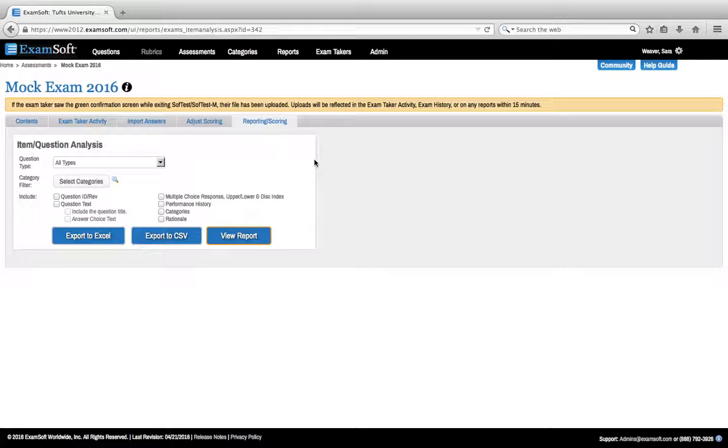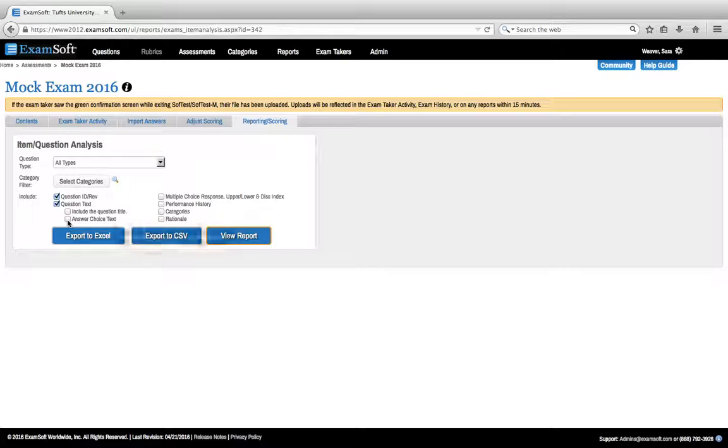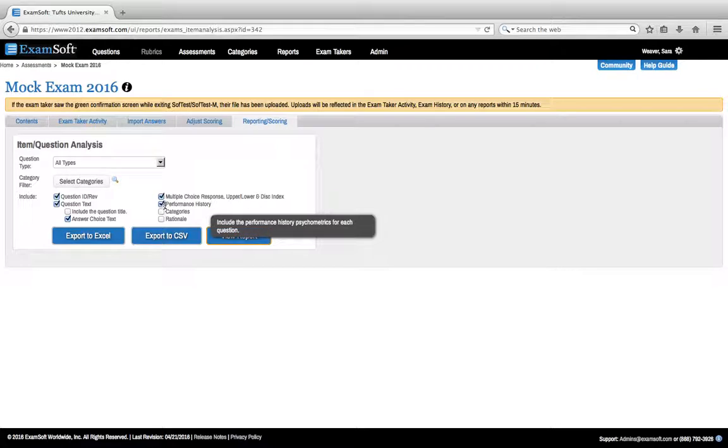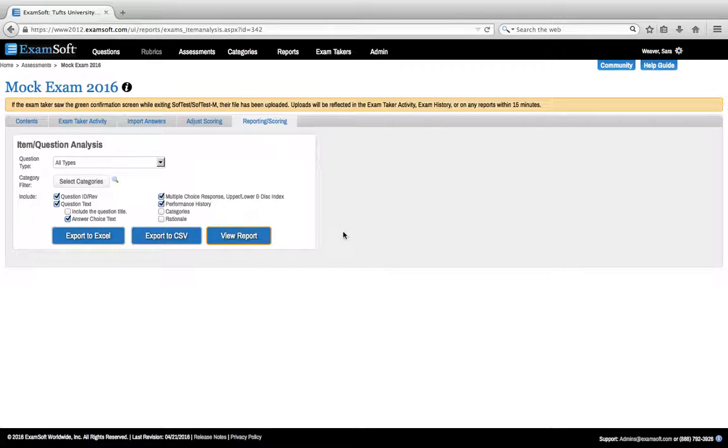Once in here you'll want to click on question ID, question text, answer choice text, multiple choice response, and performance history. Once you've clicked those you can go ahead and click view report.